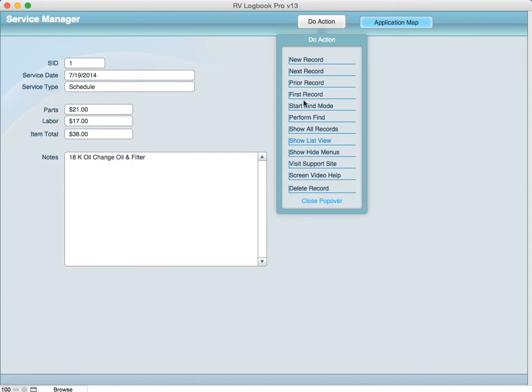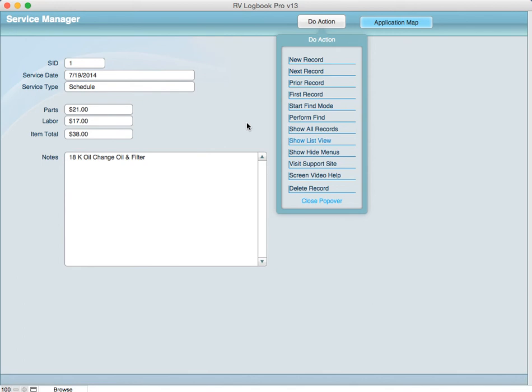You can also use the show hide menu to show the top of the record so you can see if there is a count of how many records were included in that find. And recall as I showed you before you want to use the show all records again once you're done with the find to return all the records to the current selection.